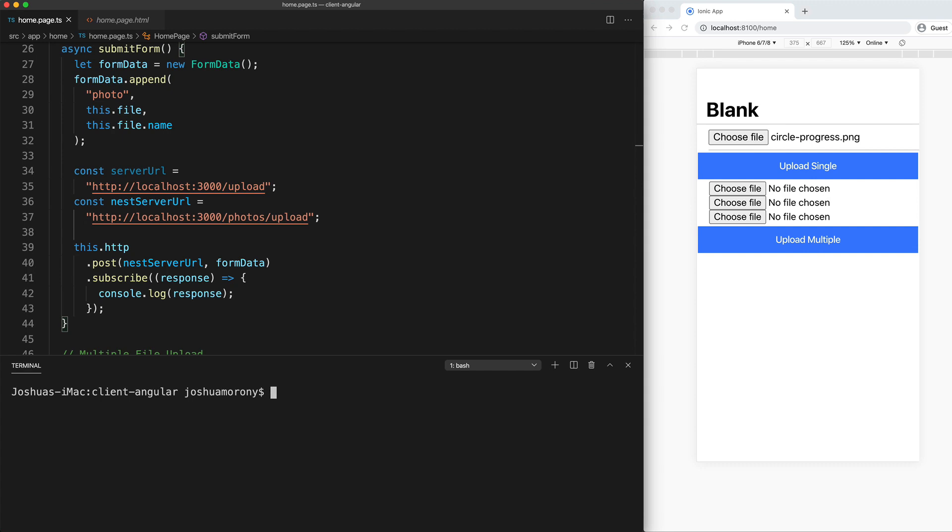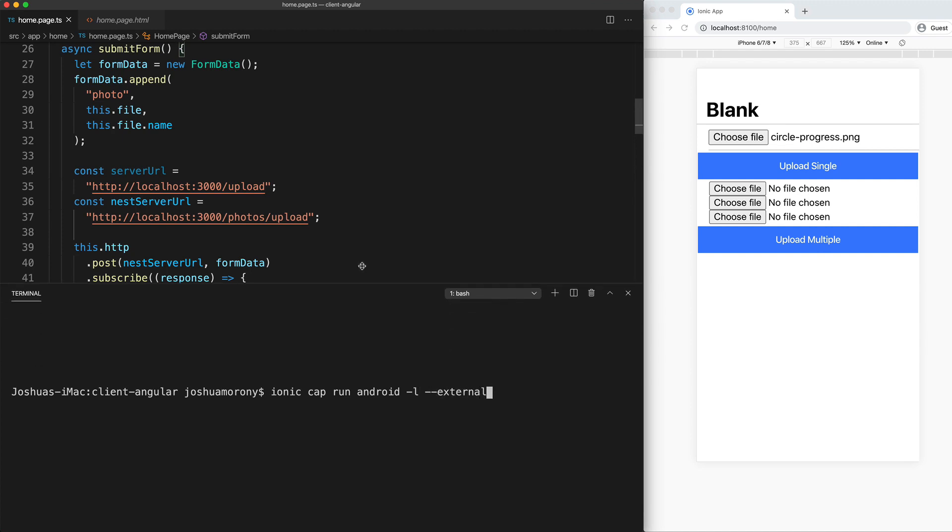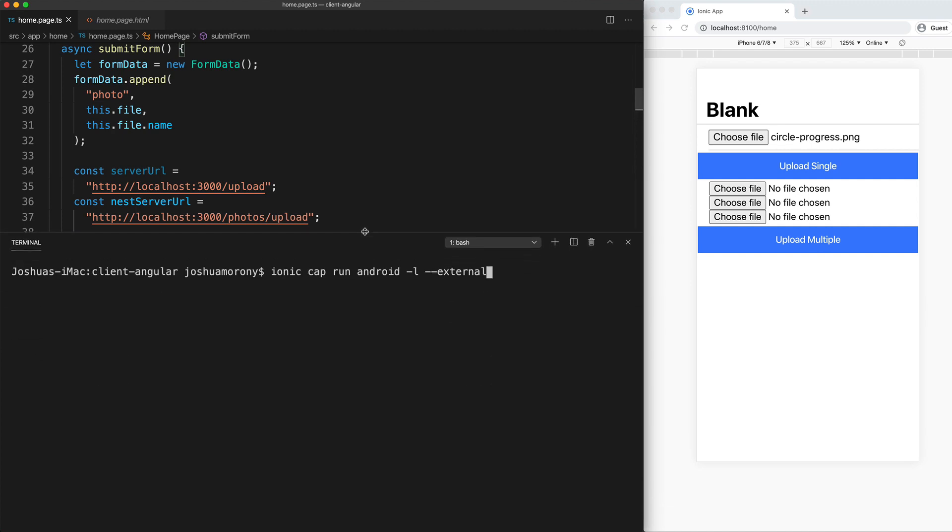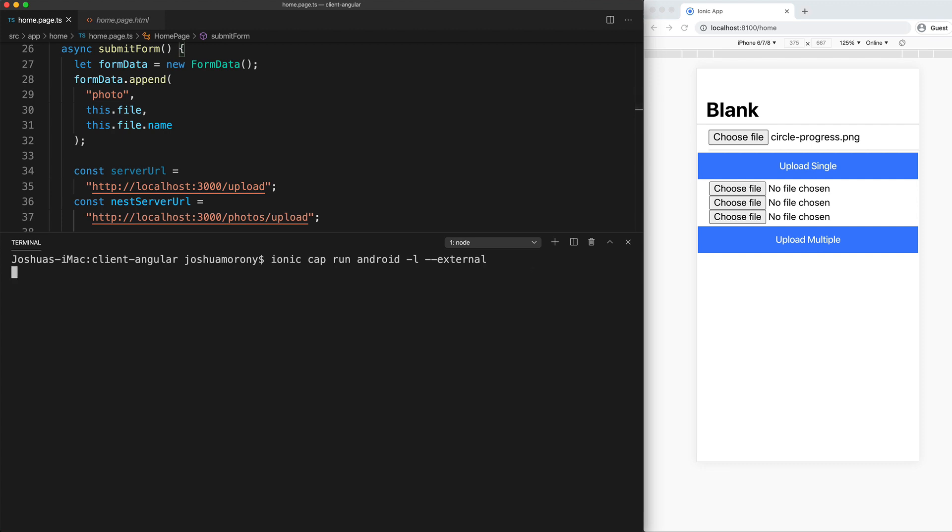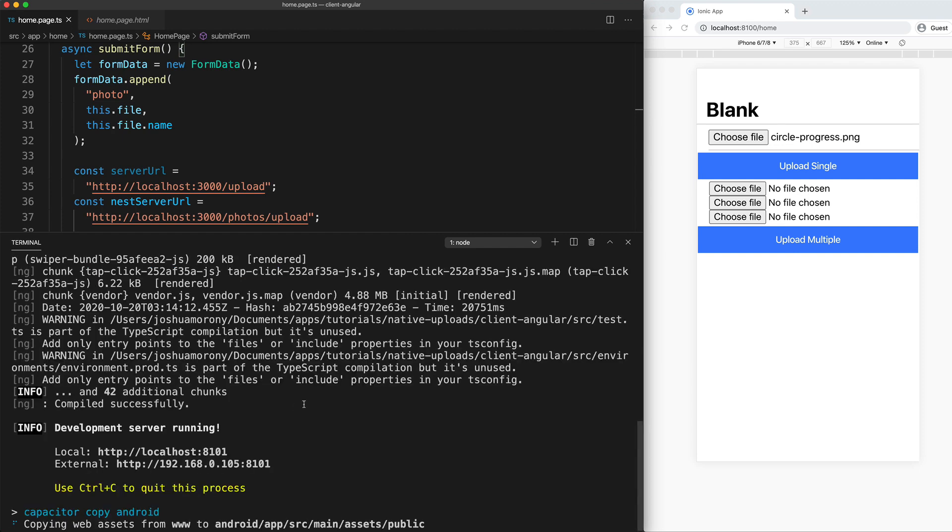So what we're going to do is go through an example with Android. So in that case, I would run ionic cap run android dash l dash dash external. So I'm just going to move this terminal up a little bit so we can see the messages that are going to come out because they will be important. So I'll run that now. So this is just going to handle building the application, copying the assets to capacitor project, in this case, our native Android project.